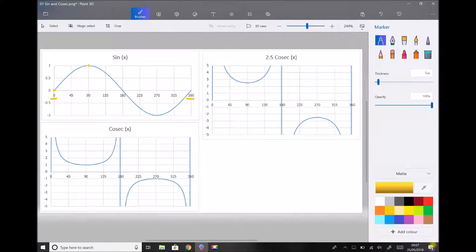When x or theta equals 180 degrees, the value of the function is 0, going to minus 1 at 270 degrees, and then back to 0 at 360 degrees.